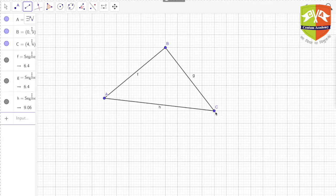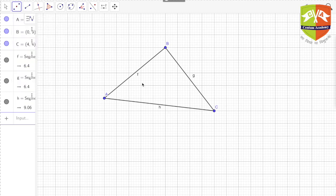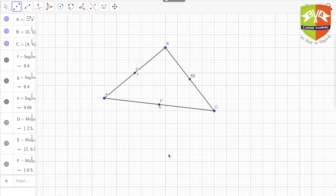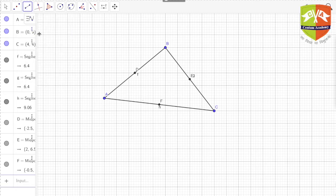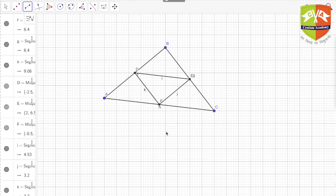So this is the triangle. My next step is to find the midpoints of all three sides. The medial triangle, as you know, is nothing but the triangle formed by joining the midpoints of the three sides. So here are the three midpoints — E, F, and D. Now I have to join them to form the medial triangle.